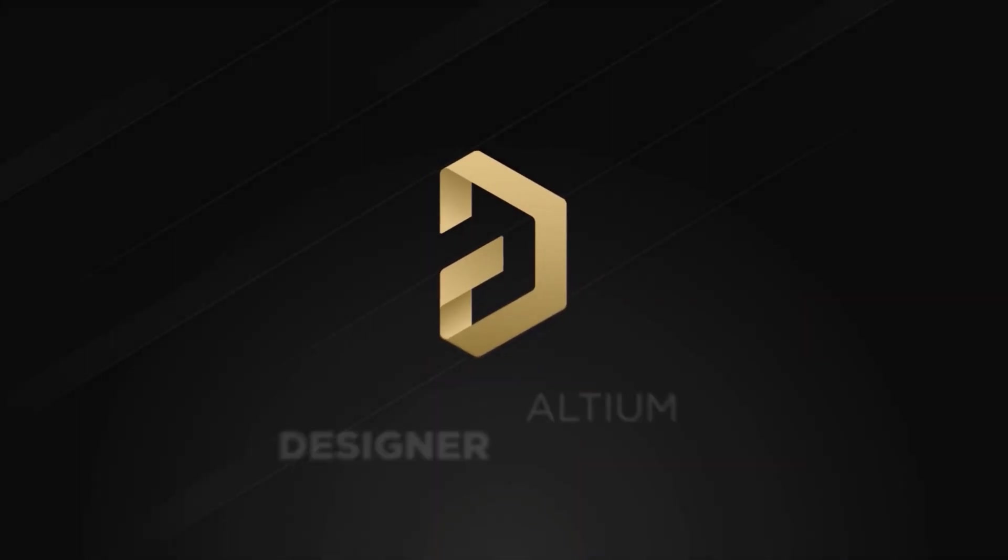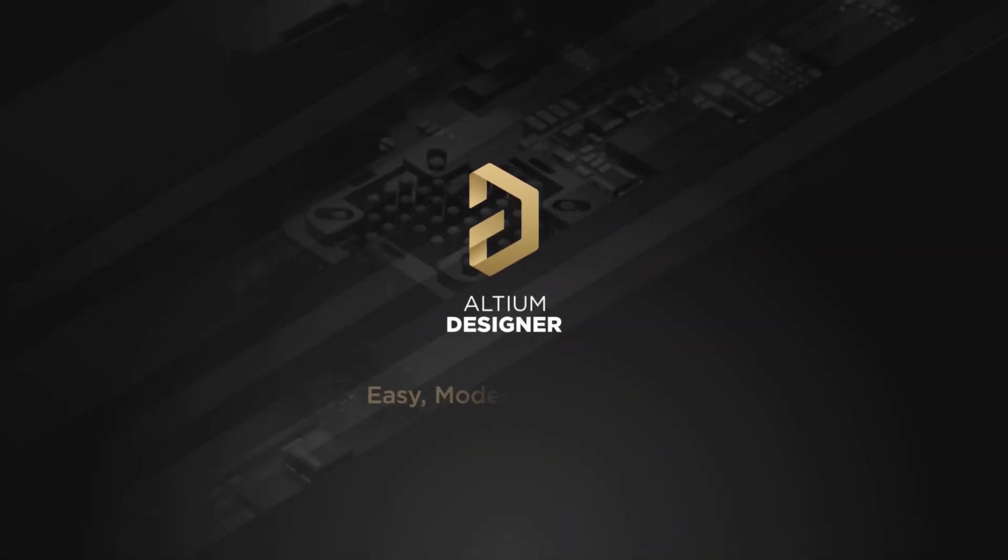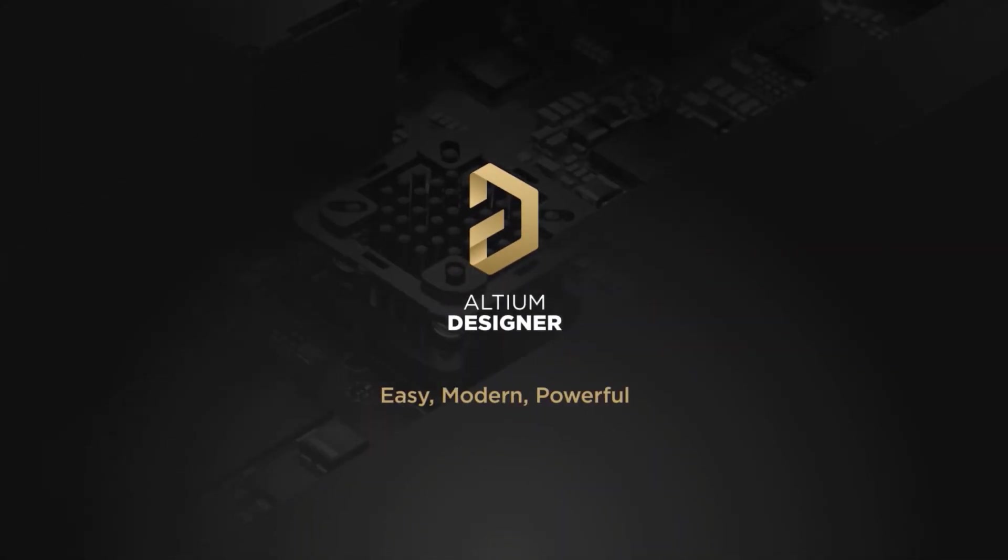If you want to get started with Altium Designer, you can click on the first link in the description.